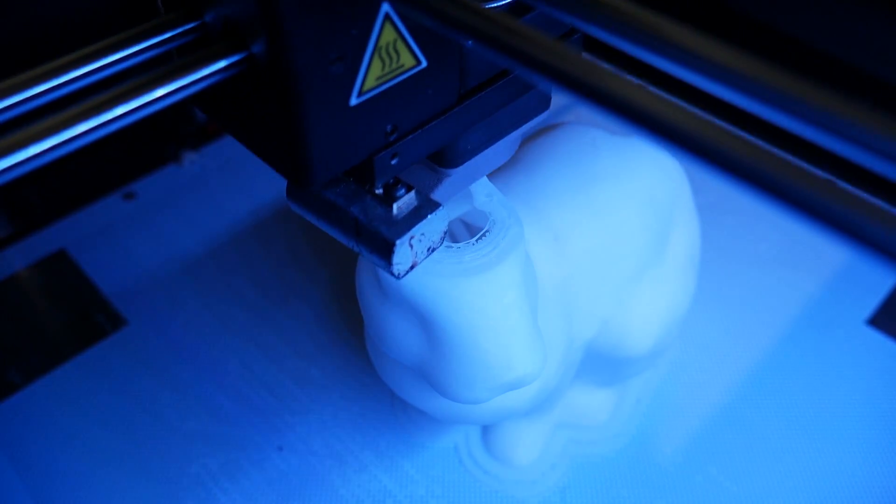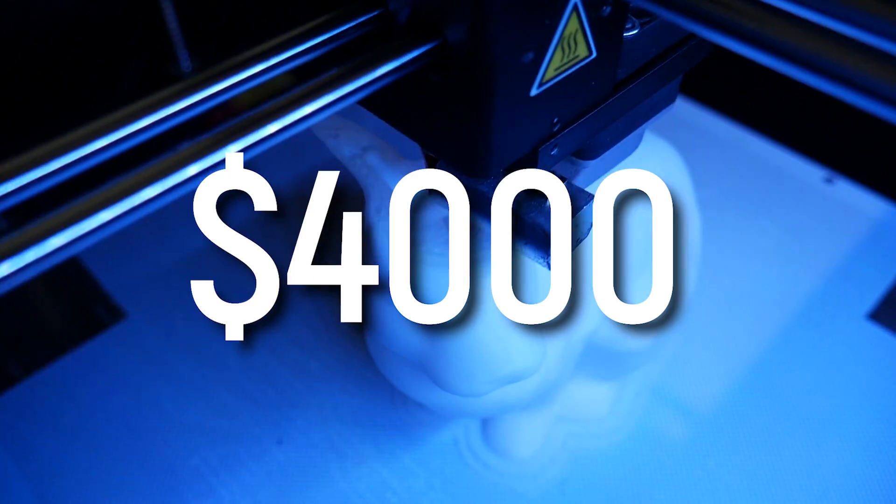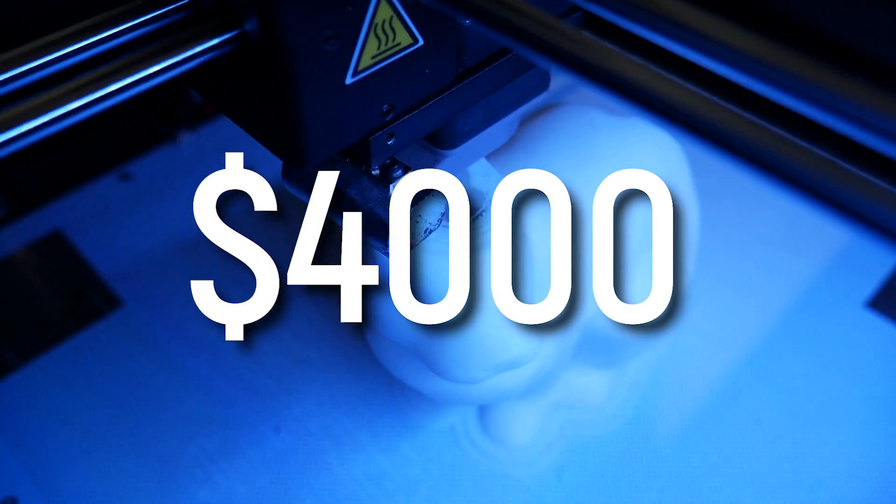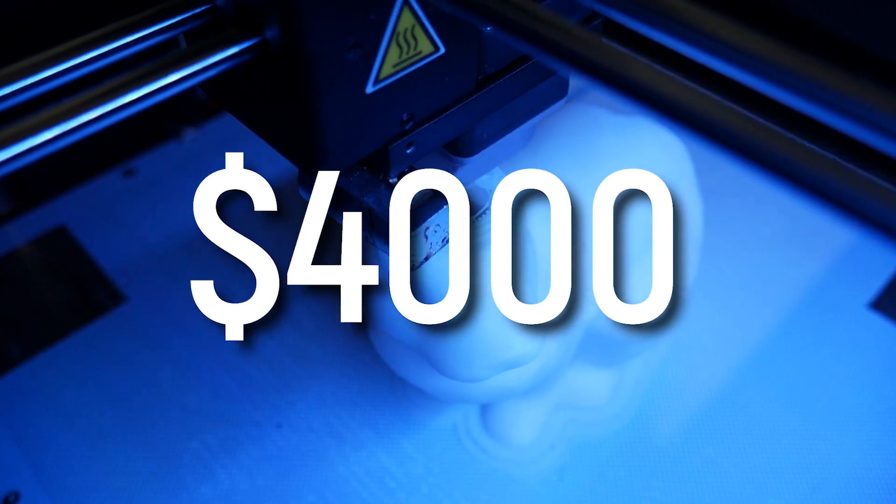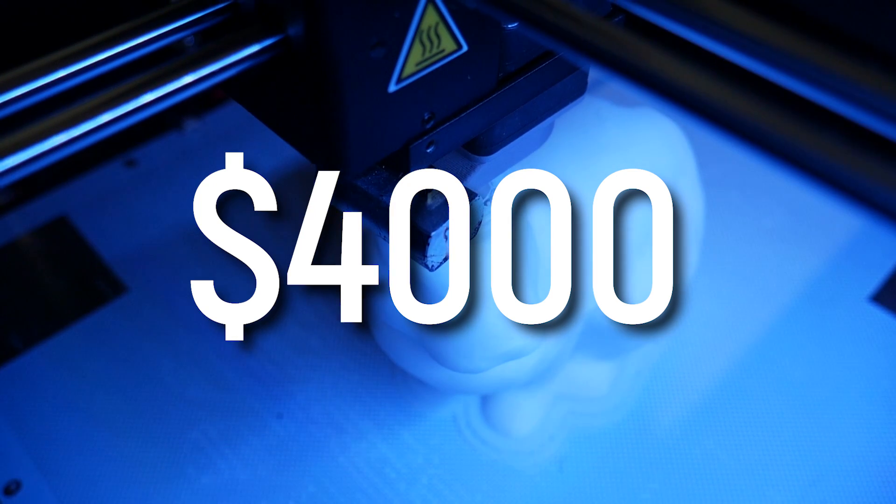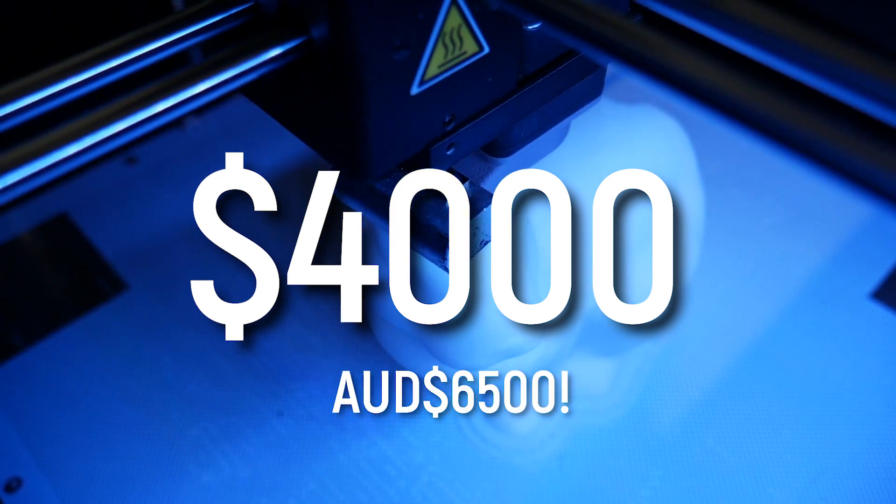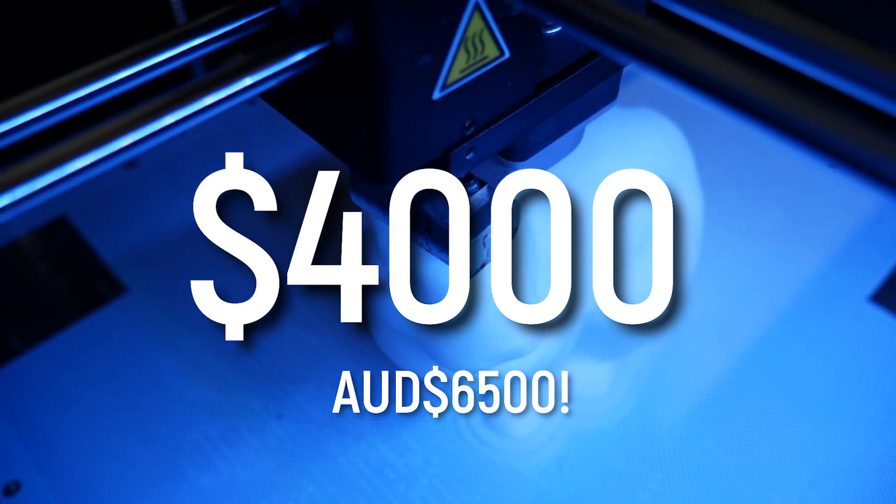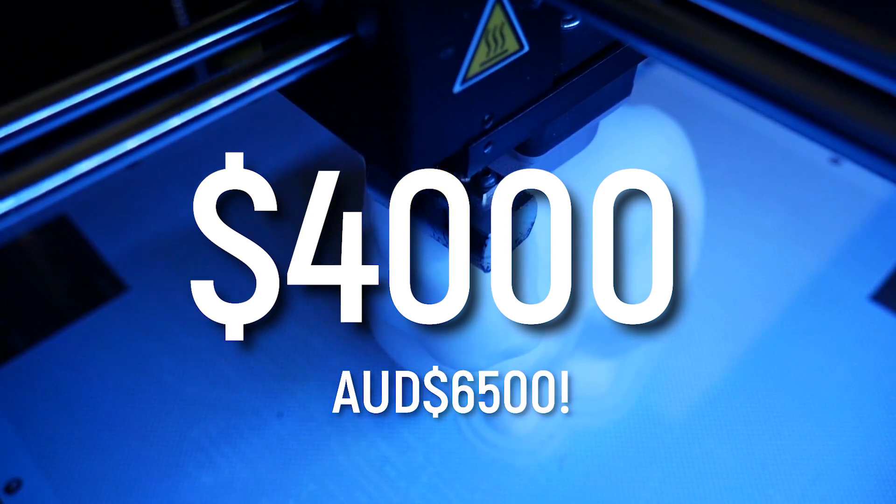And these are features that are now present in many machines direct from China. And sure, they don't have the same build quality as the M300, but it makes it a hard sell when you take into account the 4,000 US dollar price tag, or if you're in Australia, 6,500 dollary-doos. That's pretty crazy.